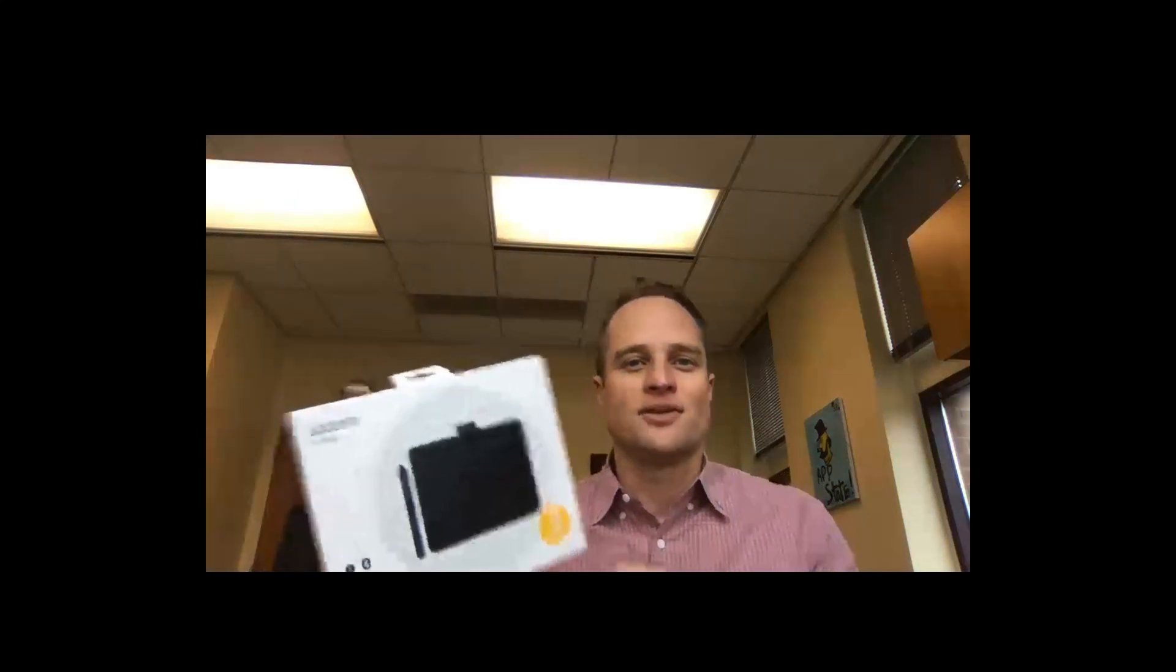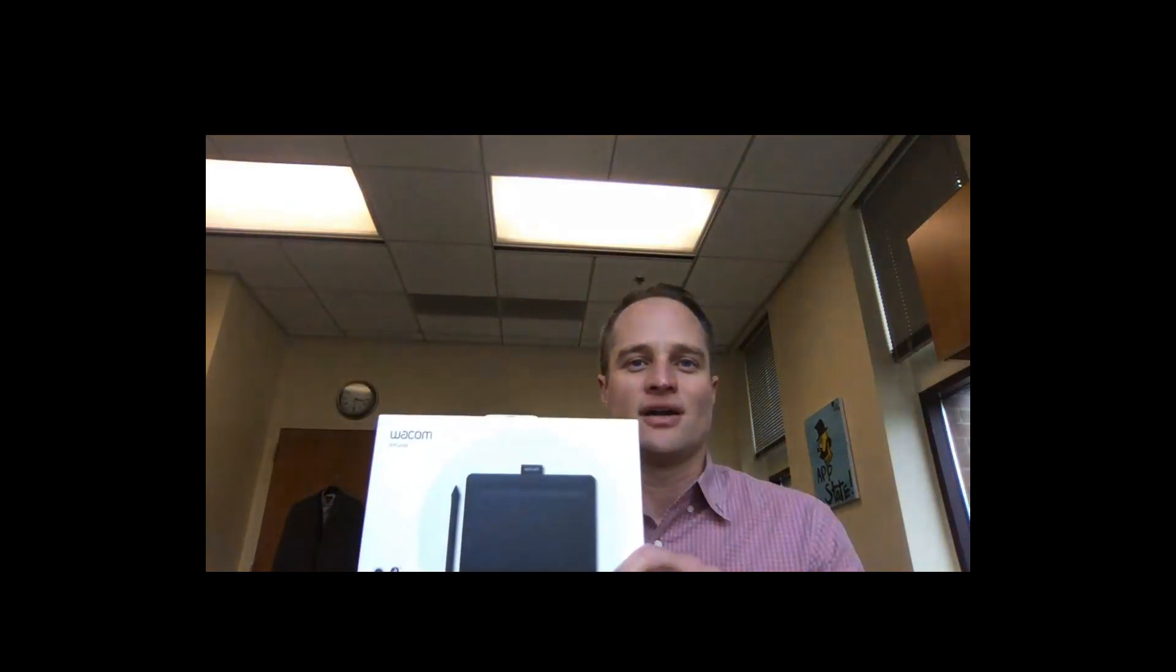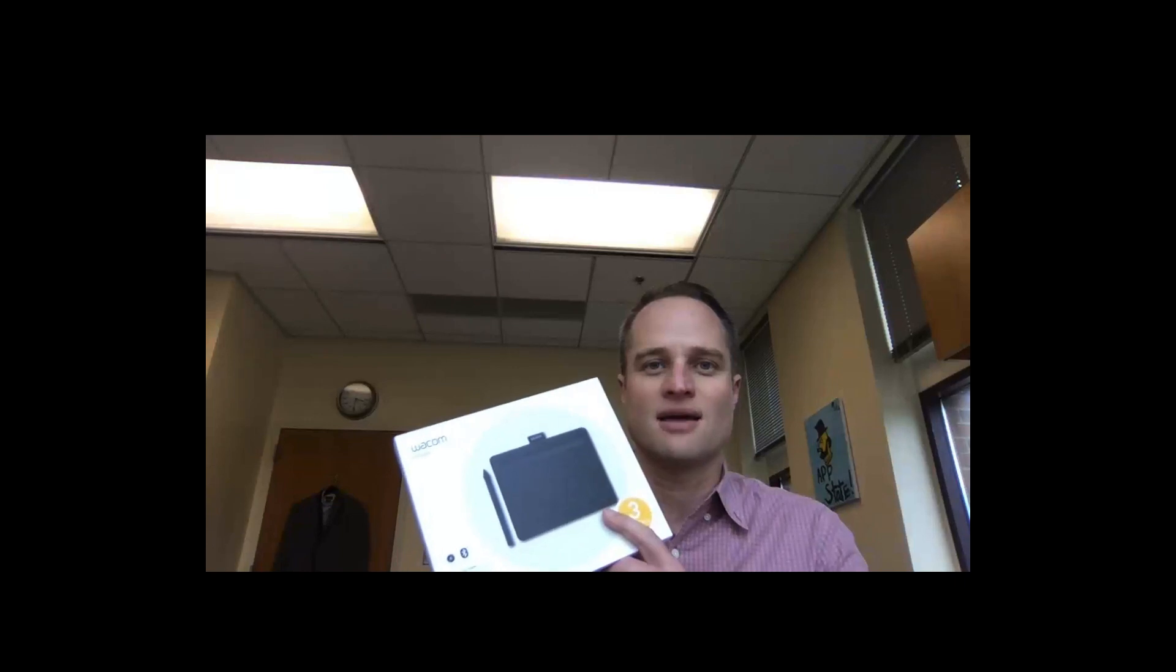I wanted to do a quick introduction video on how to use one of these Wacom writing tablets. This tablet here, this is what's in the box, is currently plugged in with a USB wire, though it's Bluetooth, so once it's charged you can just use Bluetooth and you don't have to use the wire.